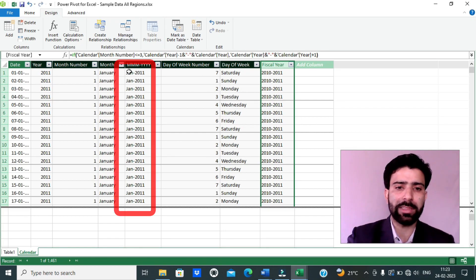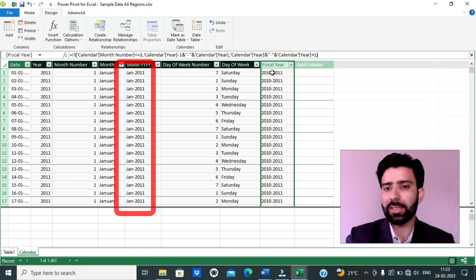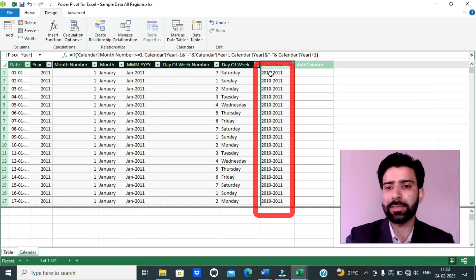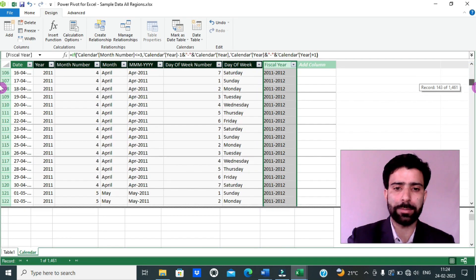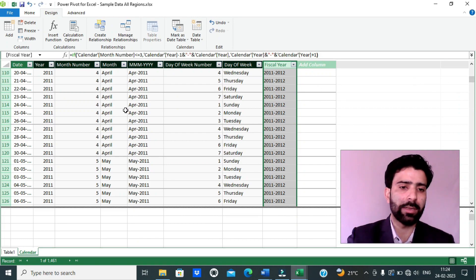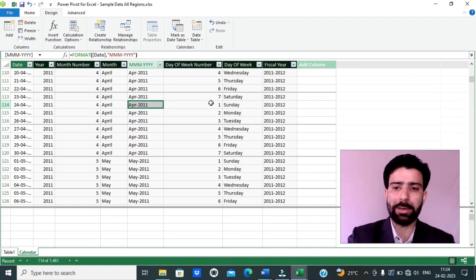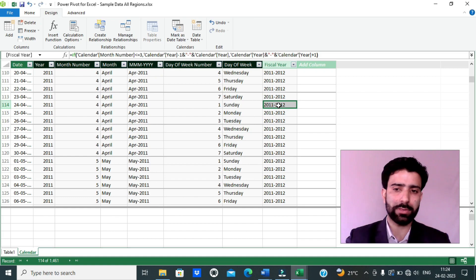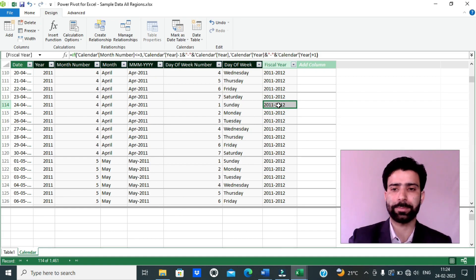You can notice that when the month is January 2011, this column returns 2010-11. And when the month is April 2011, this function returns 2011-12. So this is how the calculation works. Having added the fiscal year to my calendar table, my next task is to add the fiscal month, so I will add the next column and name it fiscal month.